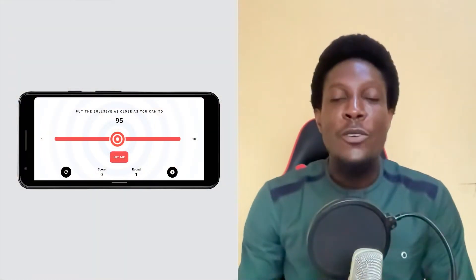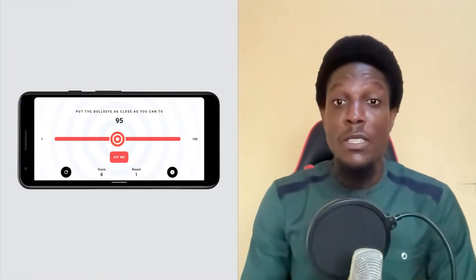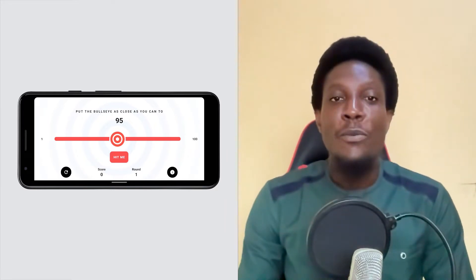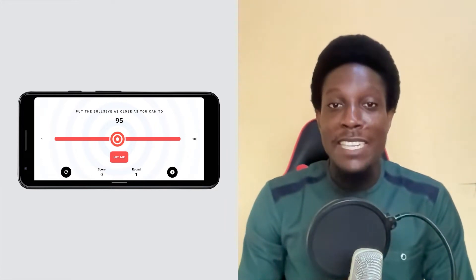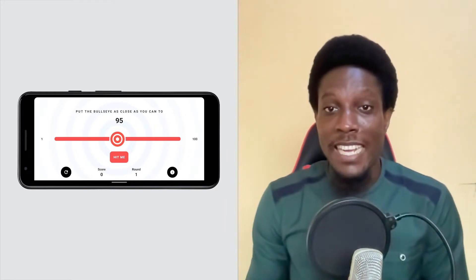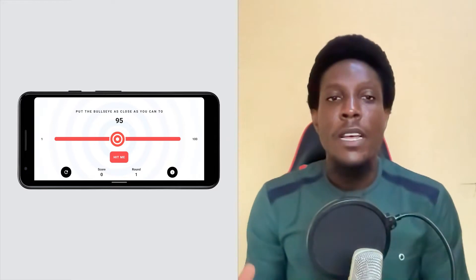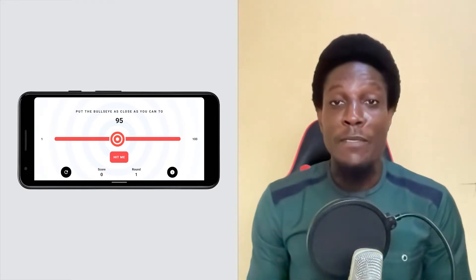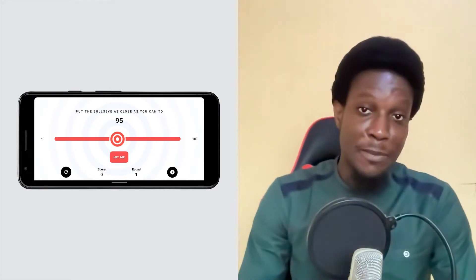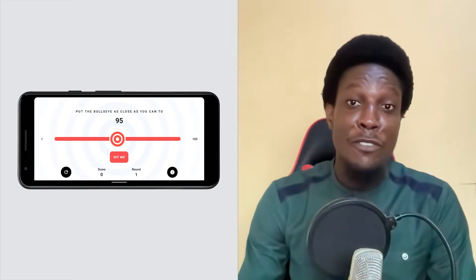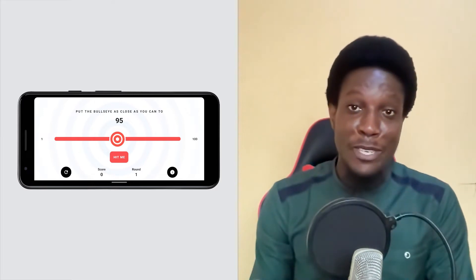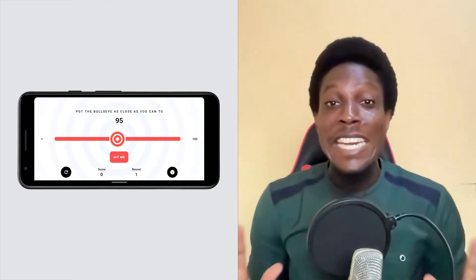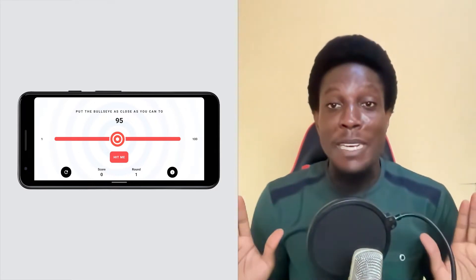For this course, you'll learn how to build a simple but fun game called Bullseye, where the player is tasked with guessing the target value using a slider. This course is meant for folks at all levels of programming — it's good for experienced developers who are just new to Android and Kotlin, and it's also good for people who've never programmed at all.